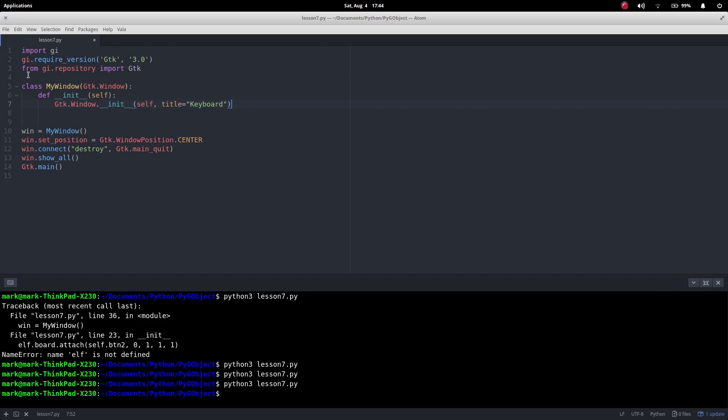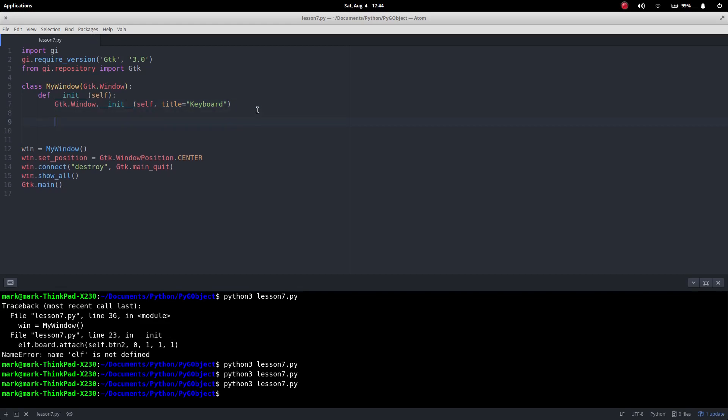So I've gone to my skeleton program here again and I've just put the title keyboard because we're going to create a small keyboard. So the first thing I've got to do is actually create that layout.